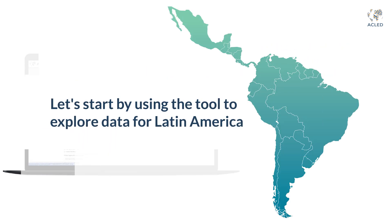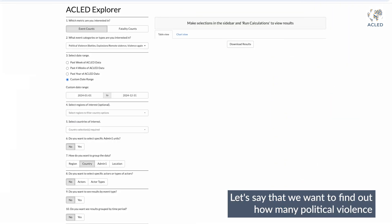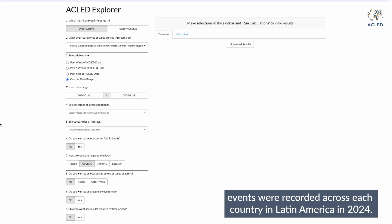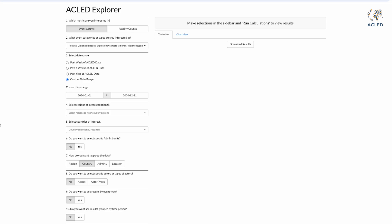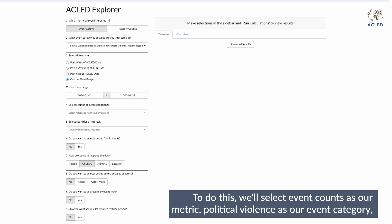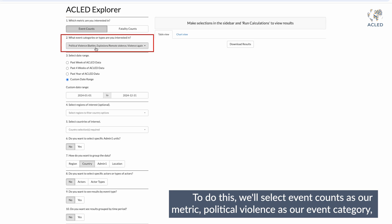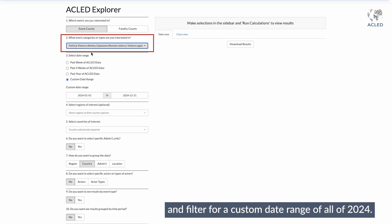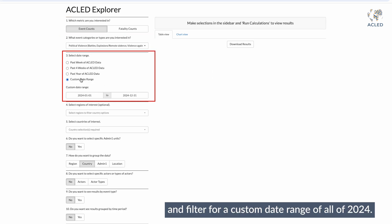Let's start by using the tool to explore data for Latin America. Let's say that we want to find out how many political violence events were recorded across each country in Latin America in 2024. To do this, we'll select event counts as our metric, political violence as our event category, and filter for a custom date range of all of 2024.